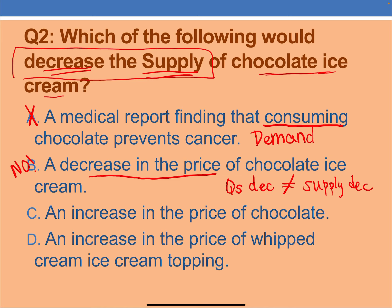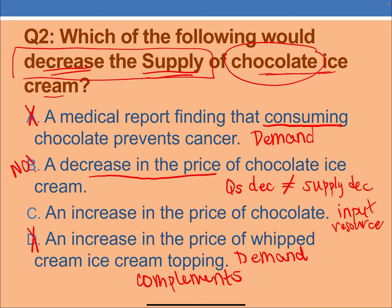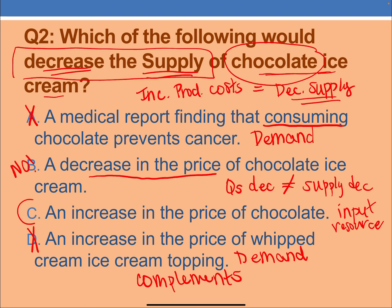Option C is 'an increase in the price of chocolate.' Chocolate is an input resource — I need chocolate to make chocolate ice cream. Option D is 'an increase in the price of whipped cream ice cream topping.' Whipped cream is not a resource needed to make ice cream, but it is related — it's a complement in consumption, which means it impacts demand, not supply. So D is about demand. Back to C: an increase in the price of chocolate raises production costs, and anything that increases production cost means a decrease in supply. C is the correct answer.